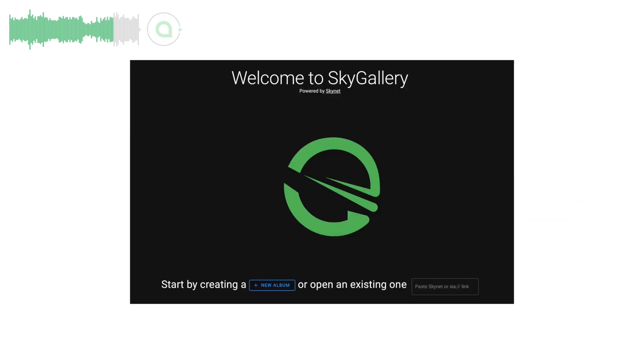Delivator updated his Skynet app Sky Gallery, a photo album app with better thumbnails and performance.